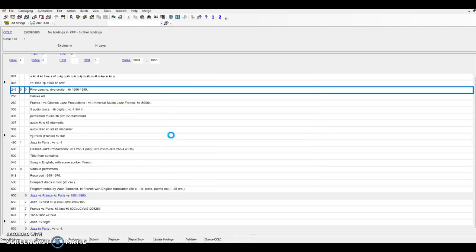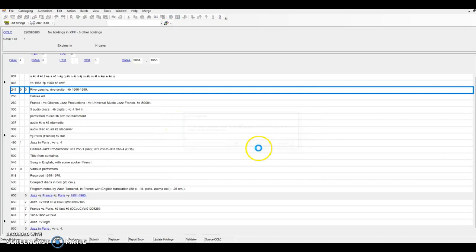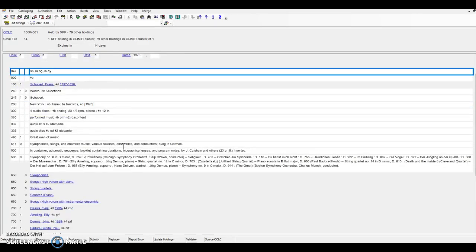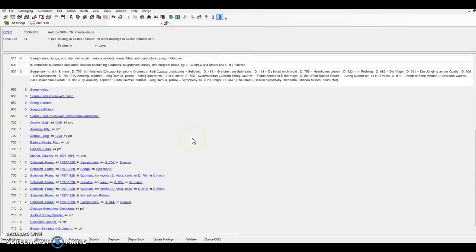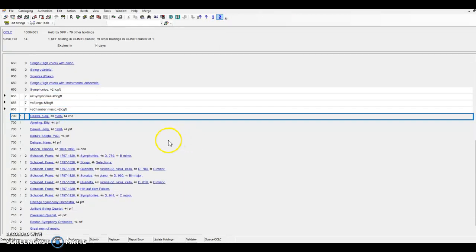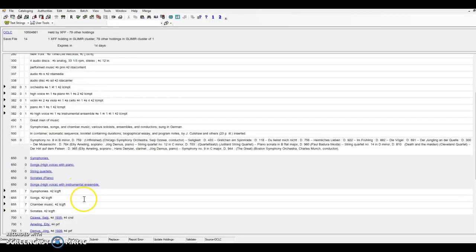In the final example for today, we'll look at a sound recording which is a compilation of works with different genres, forms, and mediums of performance. This particular recording includes works by Schubert for a variety of performing forces, each described with separate subject headings. Let's see what happens when we run the toolkit.